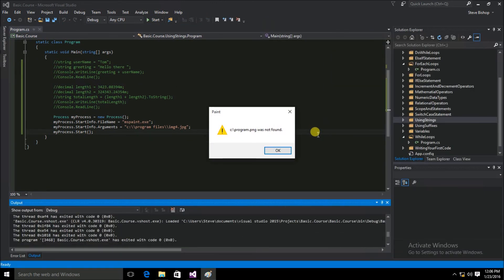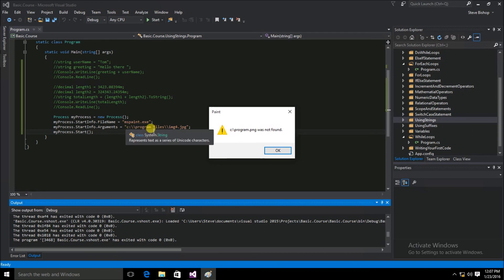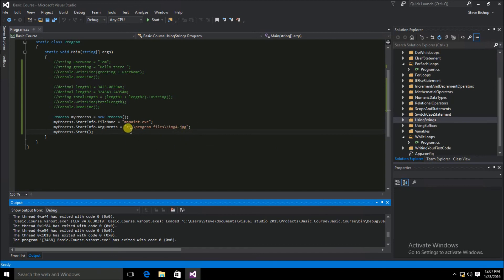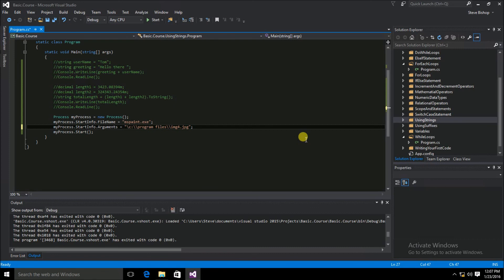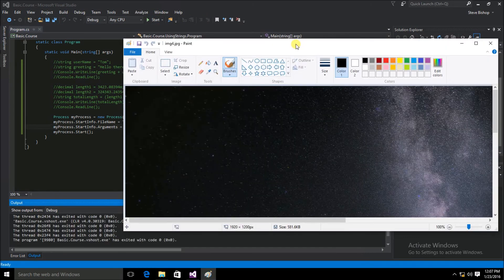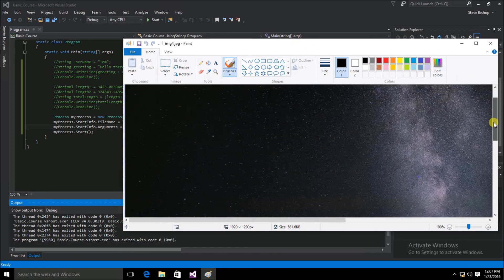Running it, we run into a bit of a problem — it says 'C backslash program PNG was not found.' Looking carefully, it's trying to open 'C backslash program' and stopping at the space in the path. That's because MS Paint accepts arguments separated by spaces, and our file path contains a space. The way to solve this is by wrapping the file name inside quotation marks when passing it as an argument. To embed a quotation mark in a C# string, you use a backslash followed by a quotation mark on each side. Running it again, MS Paint opens the image file just as expected.